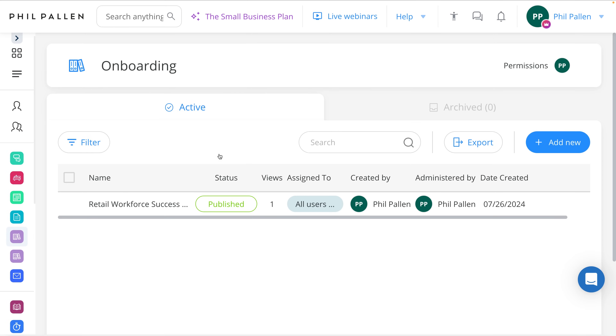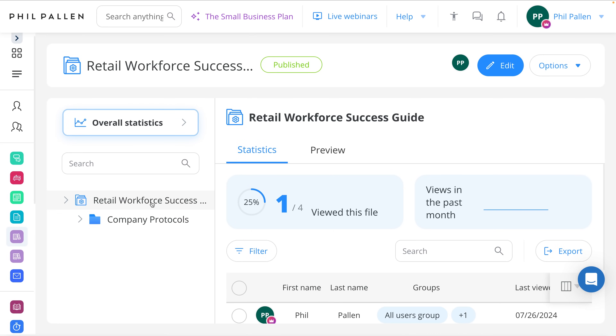If your team relies on a wiki or another tool for storing and sharing company information, Connect Team's Knowledge Base has you covered. It is a centralized hub where you can keep all of your documents, protocols, and resources accessible to your team whenever they need it. You can use it for so many things — in this case, I'm using it for onboarding. Once I click on this example, you'll see all the stats from the admin standpoint.